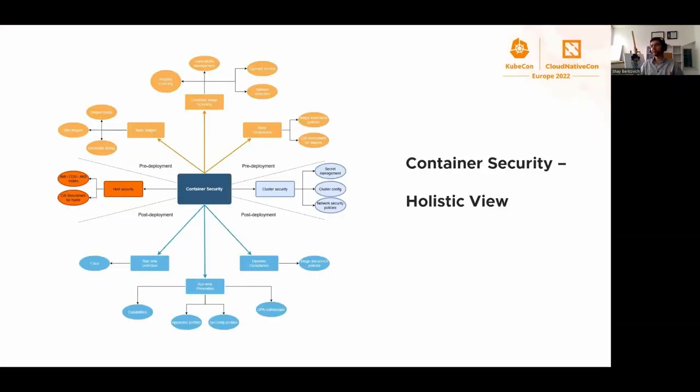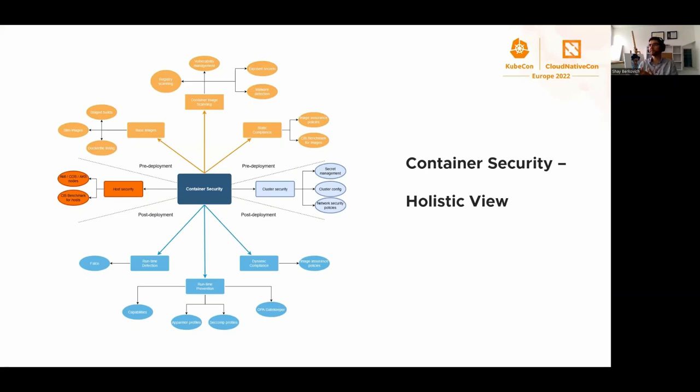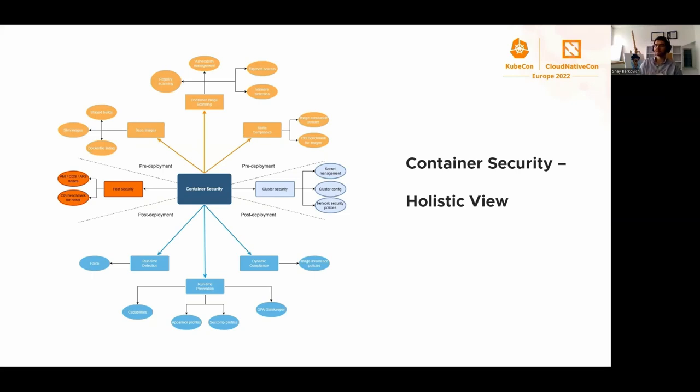Let's start with the background, what Falco is for, and what container security is about. This is my view of container security. You can divide it into four areas: source security, cluster security, pre-deployment, and post-deployment. Host security is important because if the host is compromised, then it's hard to reason about the workload security that runs on this host.